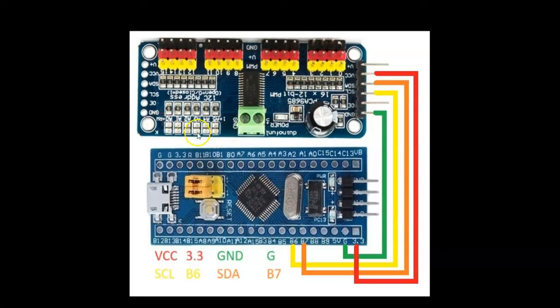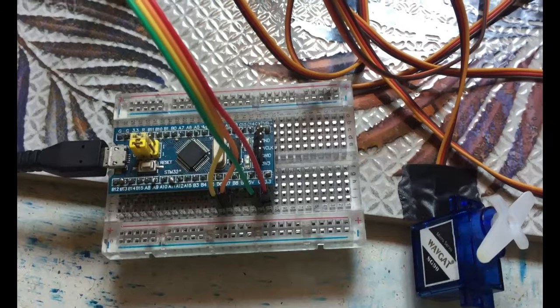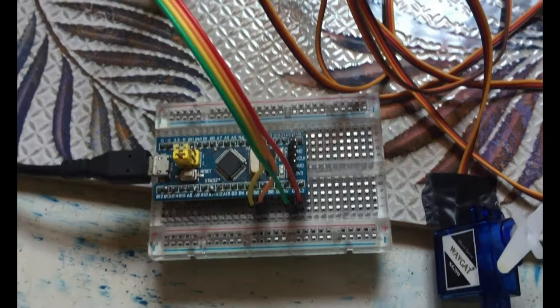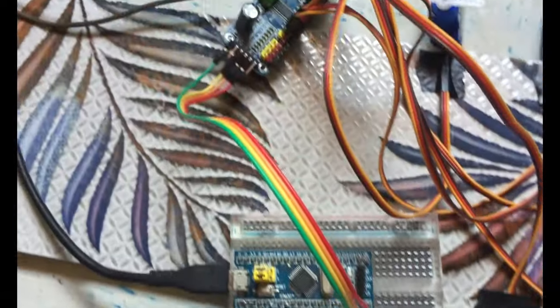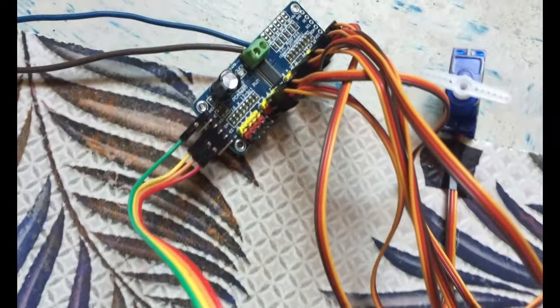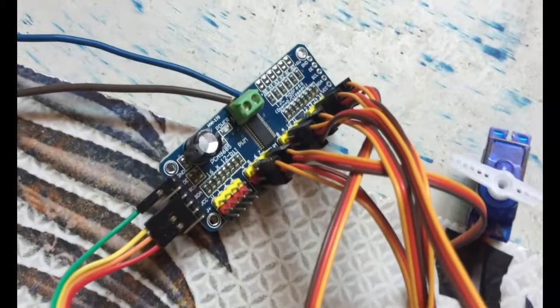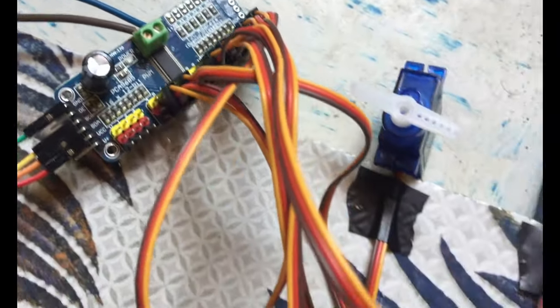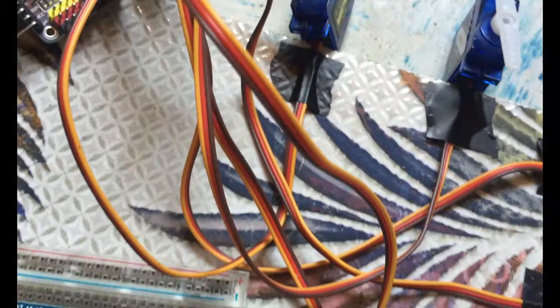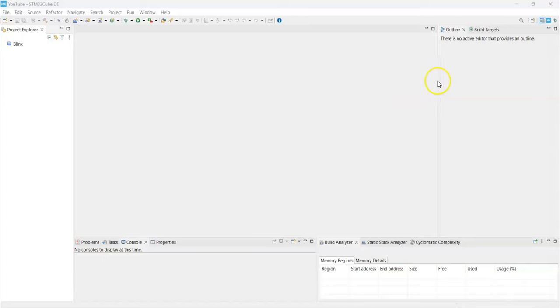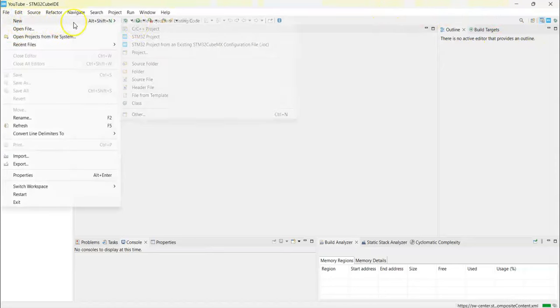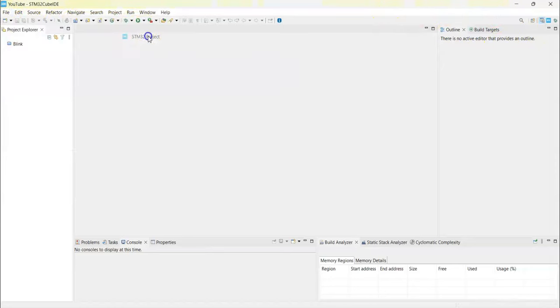The wiring connection goes to the module and it's connected to several servo motors. Now I have opened the Cube IDE. If anybody doesn't know how to install Cube IDE, I have made a separate video available. Let's click File, New, STM32 Project.